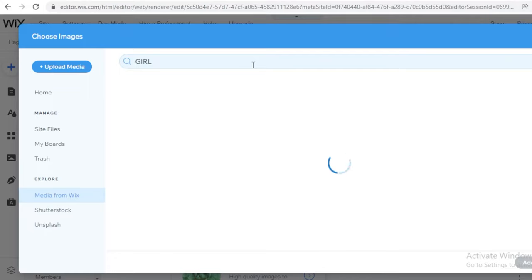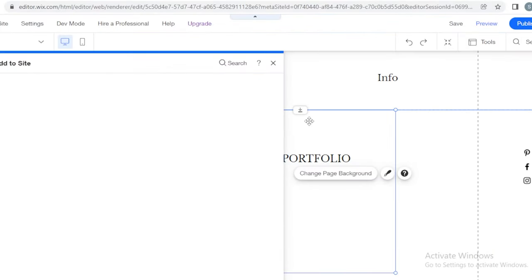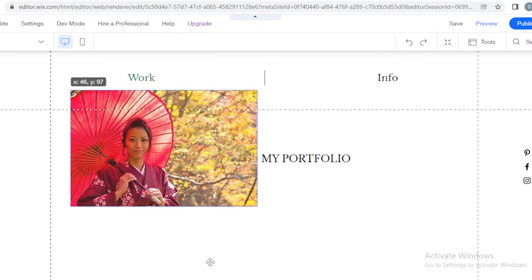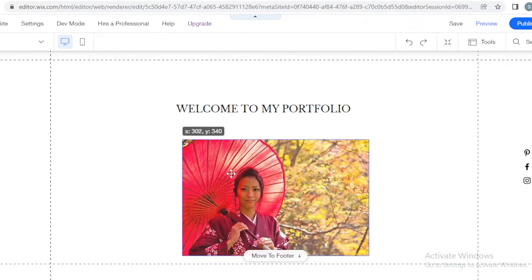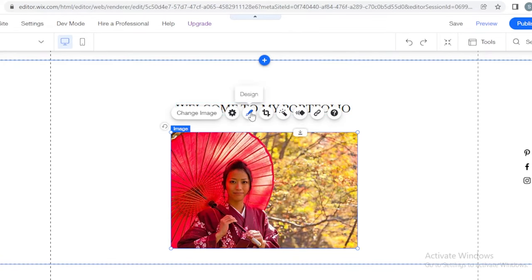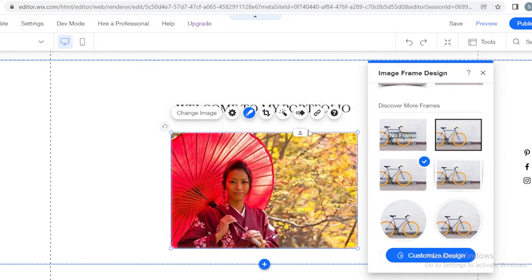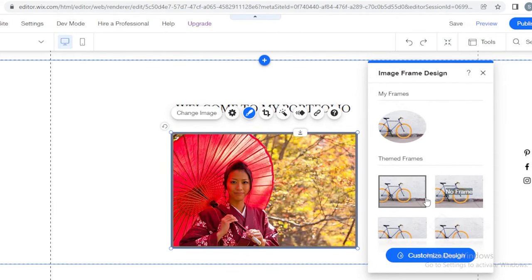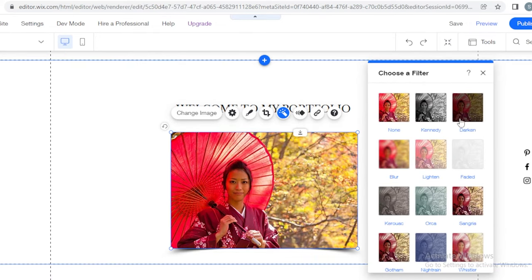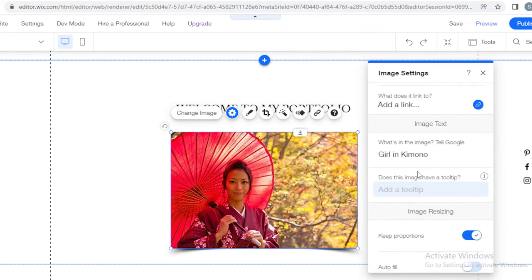I'm going to search for 'girl,' select an image, and click 'Add to Page' — now it's added to my page. I can resize it and place it at the center; when the central purple line appears, it's aligned to the center. Once done, I can click the brush icon to start designing the image — you can choose a rounded frame, rounded edges, or different frame styles. I'll keep a simple square. You also have a filters option to add different filters to images directly in Wix, as well as image settings.